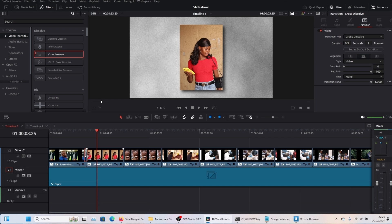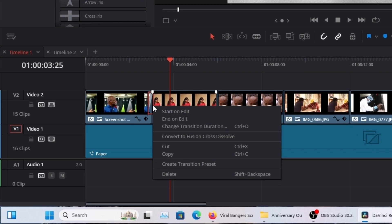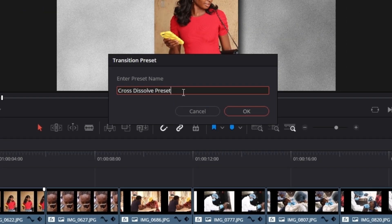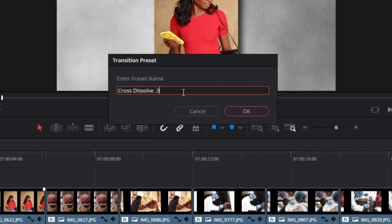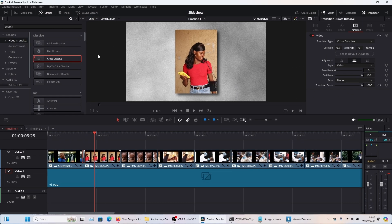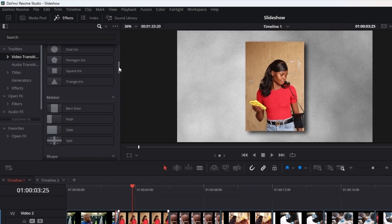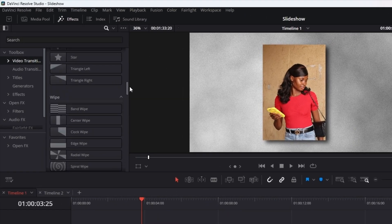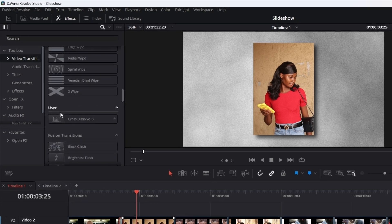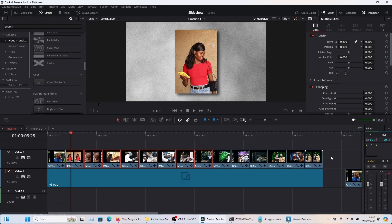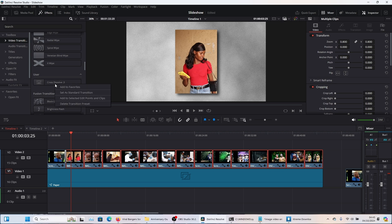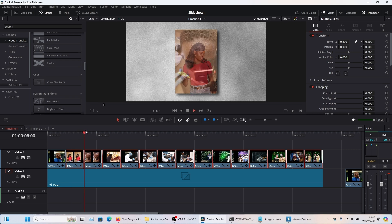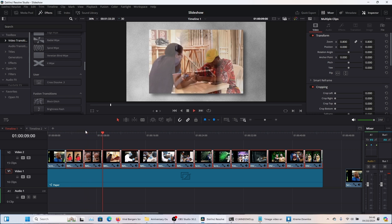We're just going to come here, right click on this and you see what it says, it says create transition preset and you name it whatever you want. So we're going to call this cross dissolve 0.3 so that you remember what it is. And then if you scroll down, you're going to see a new section for users here. This is it. Now, if you select all your video clips and you right click on this and say add to selected edit points and clips, boom. Now you have automatically applied that transition to all your clips and you can see how smoothly they all transition.